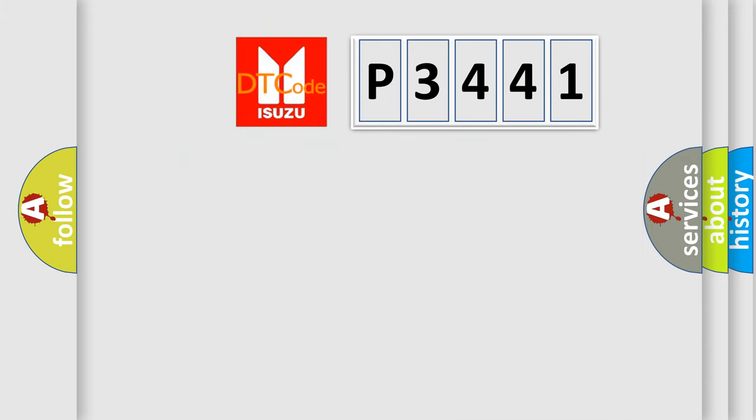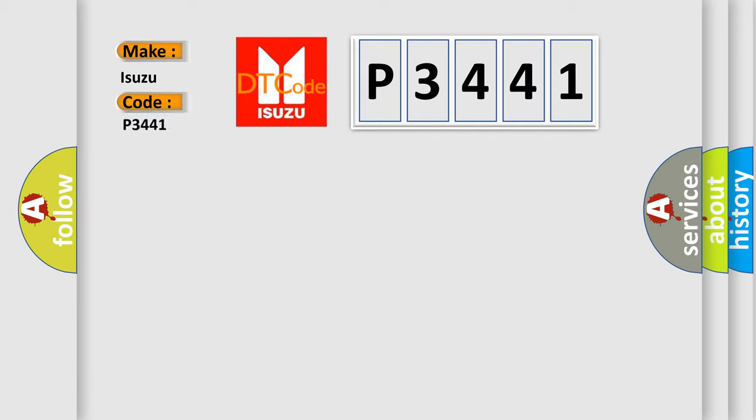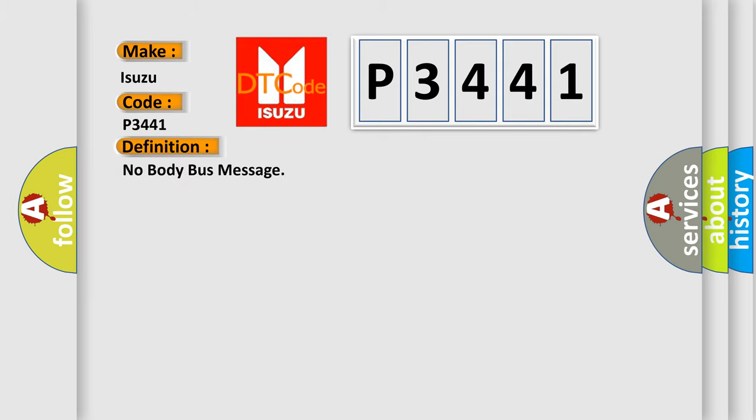So, what does the Diagnostic Trouble Code P3441 interpret specifically for Isuzu car manufacturers? The basic definition is: no body bus message.